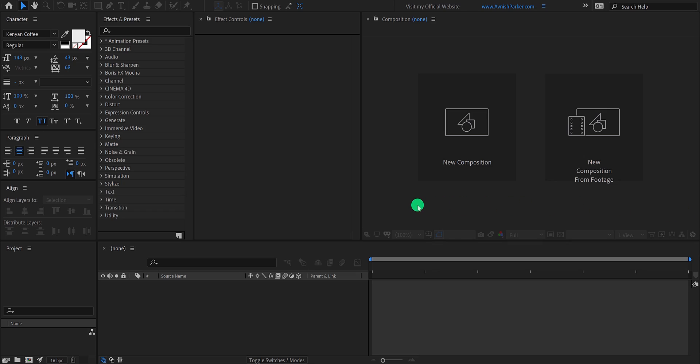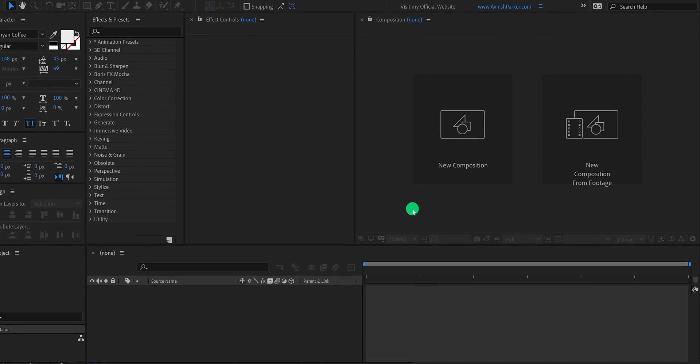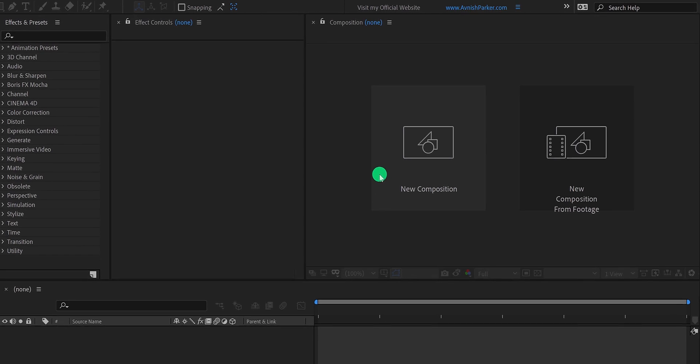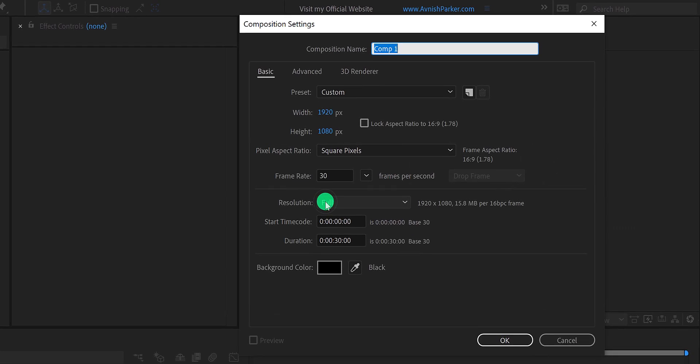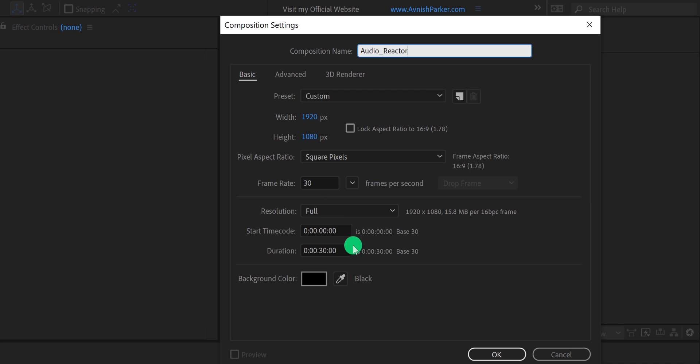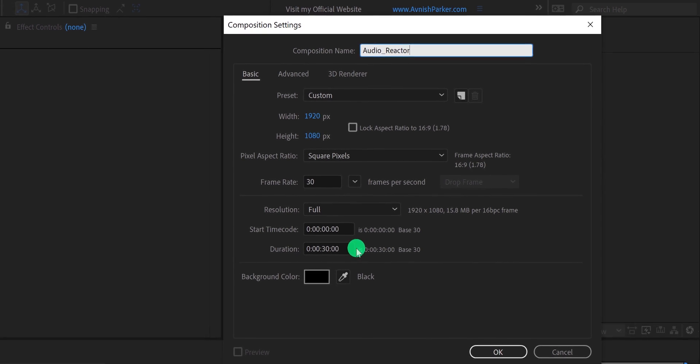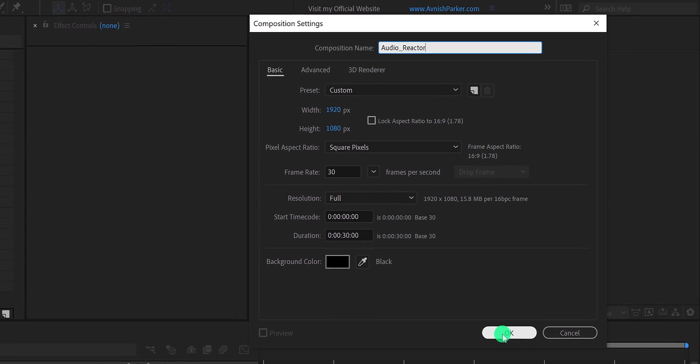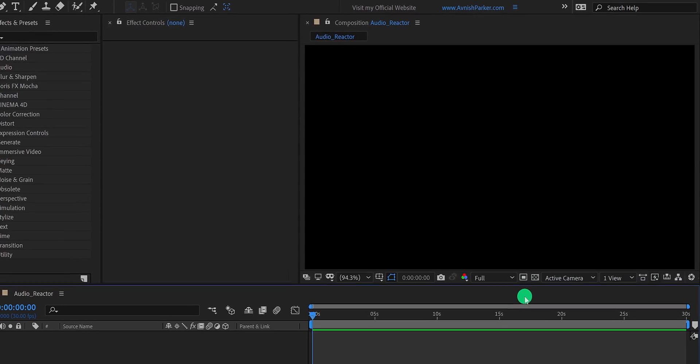So let's get started. Open After Effects and create a new composition. I am calling it audio reactor. As always, I am using the 1920x1080 resolution at 30 frames per second. And my duration is 30 seconds. Longer, you must use the exact duration of your audio file.